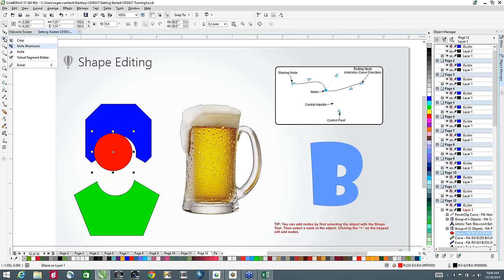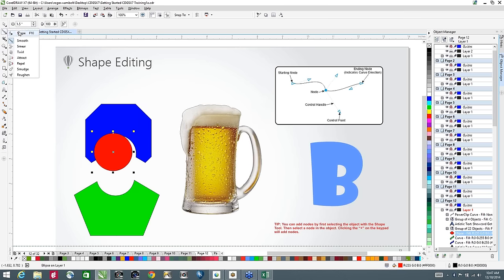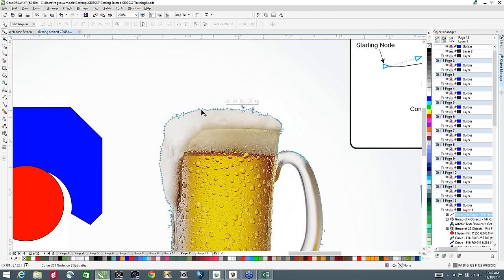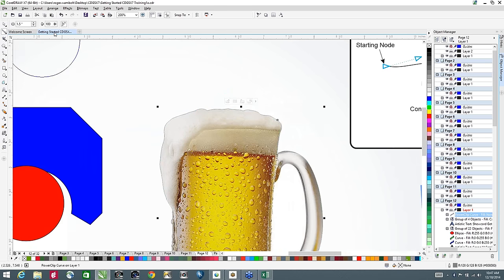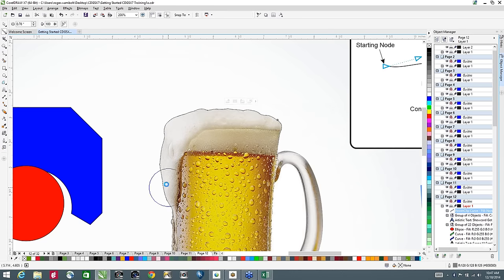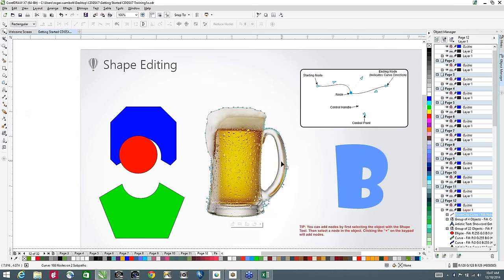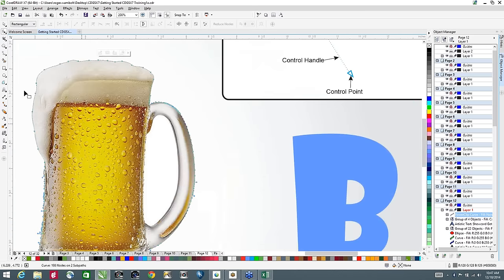Under the Shape tool, there's a new tool introduced in X7 called the Smooth tool. If I grab the shape tool and select this beer mug, you can see there are quite a few nodes. For vinyl cutting, those extra nodes cause problems — the knife can basically jump between nodes. With the new Smoothing tool, I select it, change the brush size, and just brush over the area. Going back to the shape tool, you can see the number of nodes has dropped quite a bit. A great way to reduce the complexity of an element.